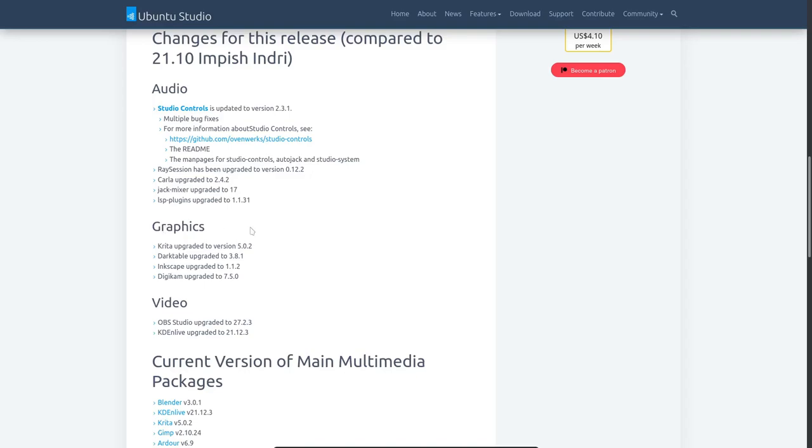Under Graphic Design, Krita has been upgraded to version 5.0.2. Darktable, upgraded to version 3.8.1. Inkscape to 1.1.2. And Digikam to 7.5.0. And under Video, OBS Studio, the thing I'm currently recording with right now, has been upgraded to 27.2.3, and that is the current version I'm actually recording with. And Kdenlive, the video editor I will be editing the video of this on, has been upgraded to 21.12.3. So quite a lot of upgrades going on in there, as well as bigger things, such as a more recent update to KDE Plasma and all the other KDE software that comes included in a typical Kubuntu installation.